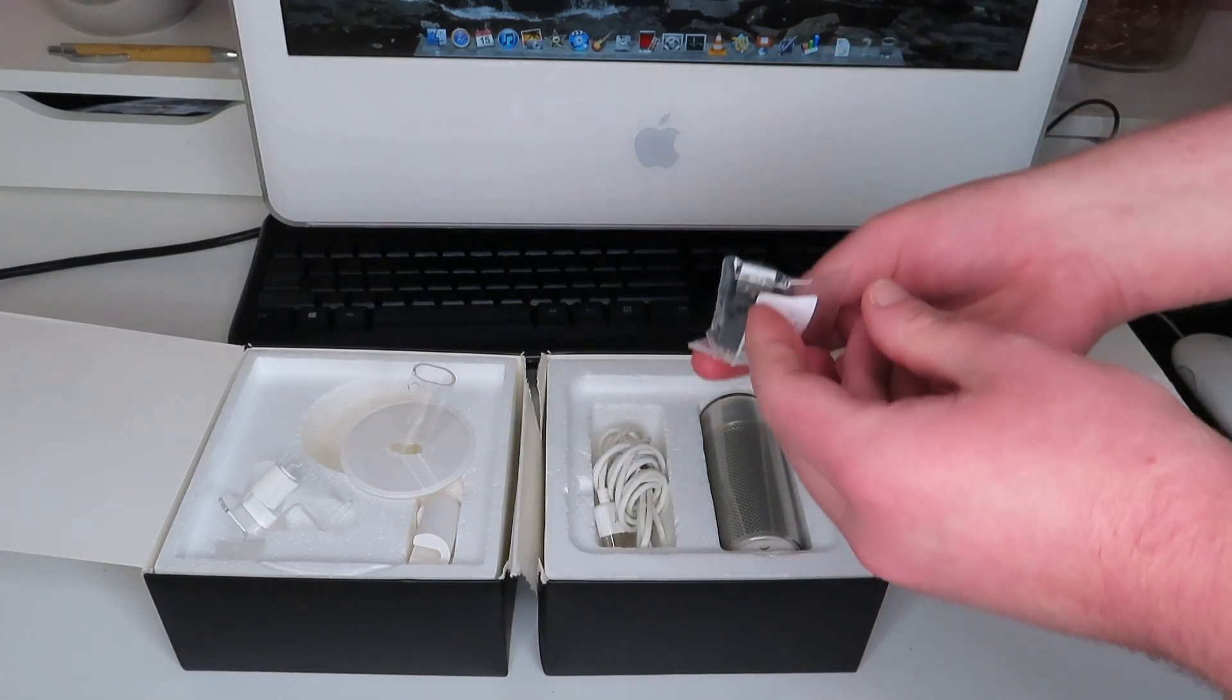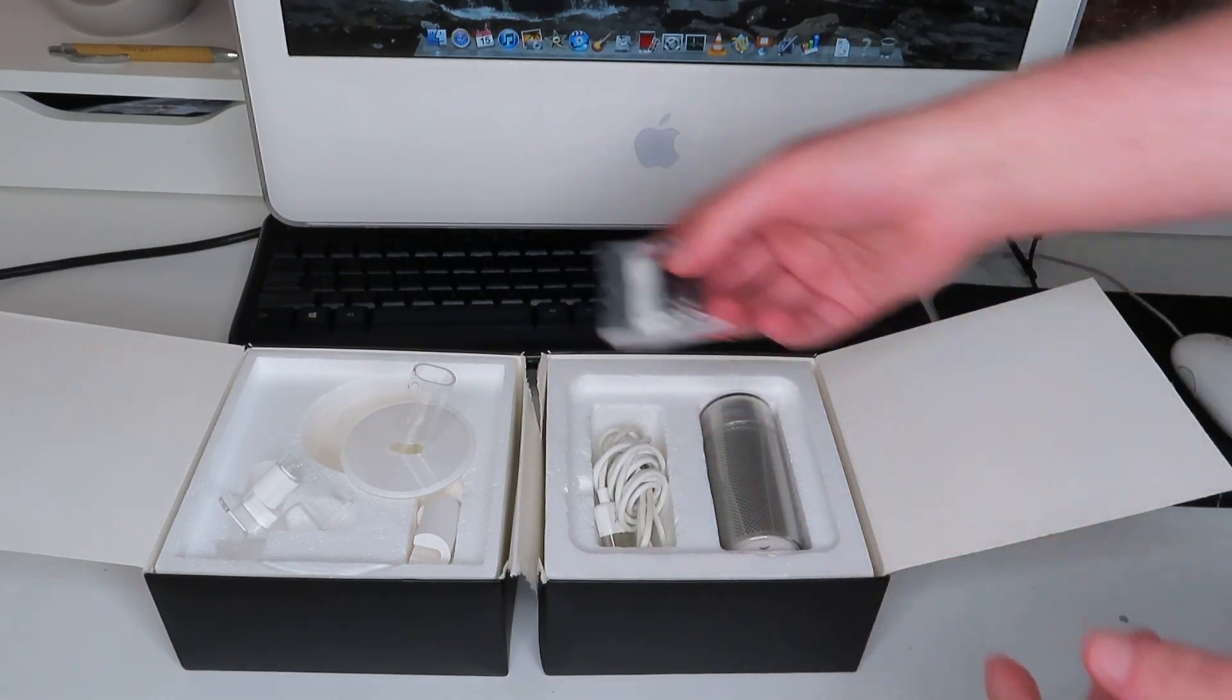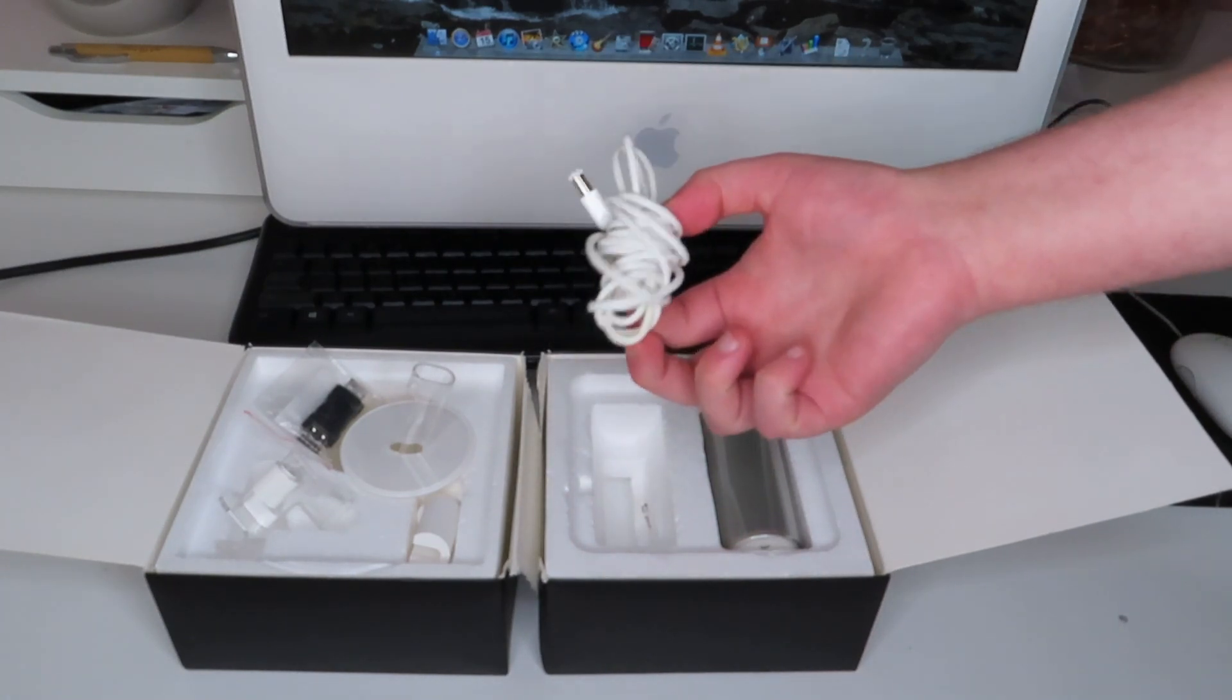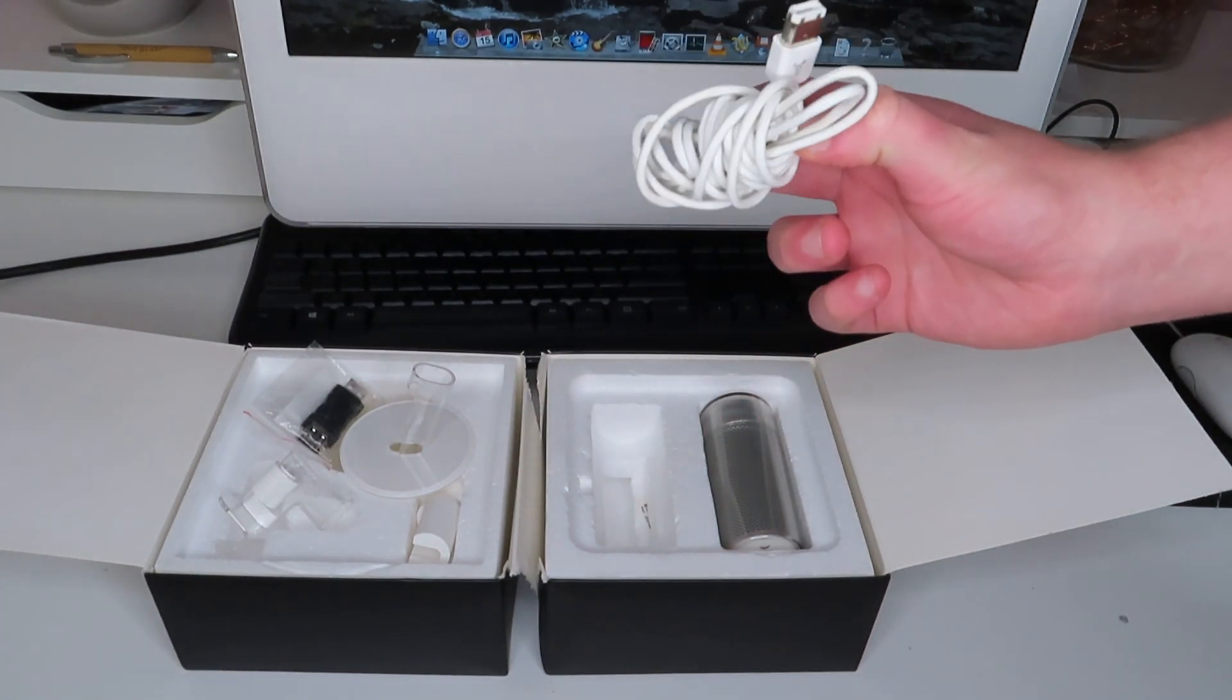Then obviously in the right side we've got the camera itself. And what have we got here? That's USB to FireWire. Weird. Never seen one of those before. We've also got the FireWire cable. That's just FireWire to FireWire.